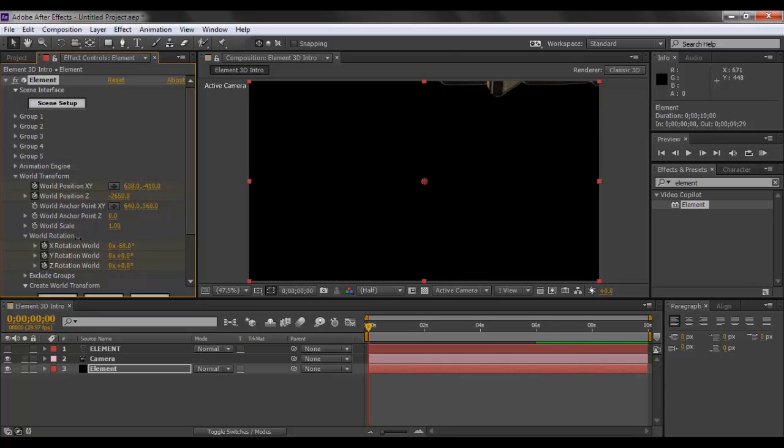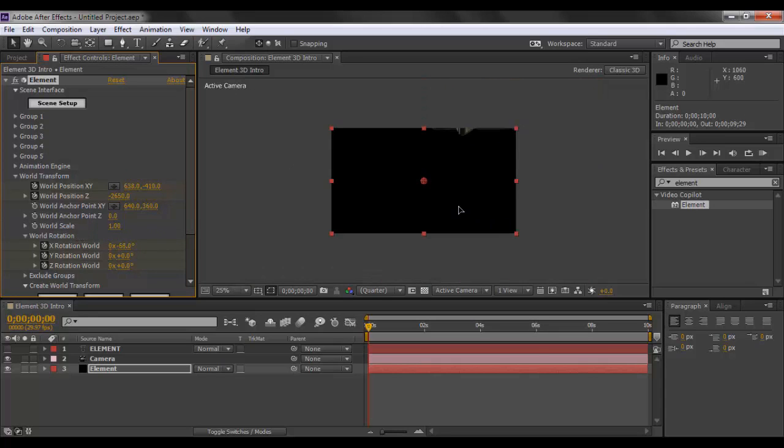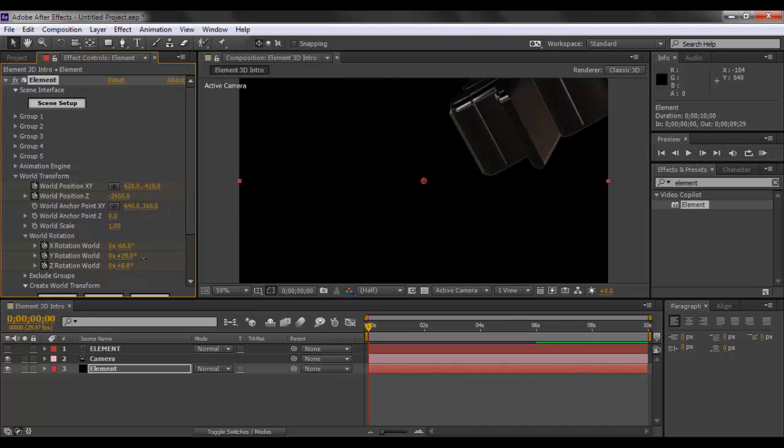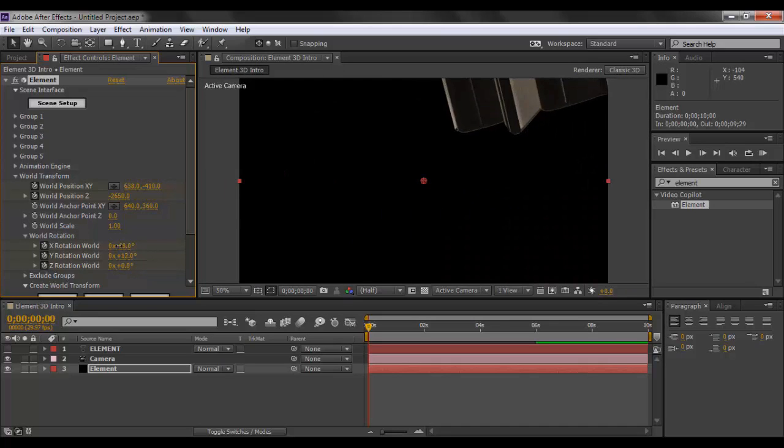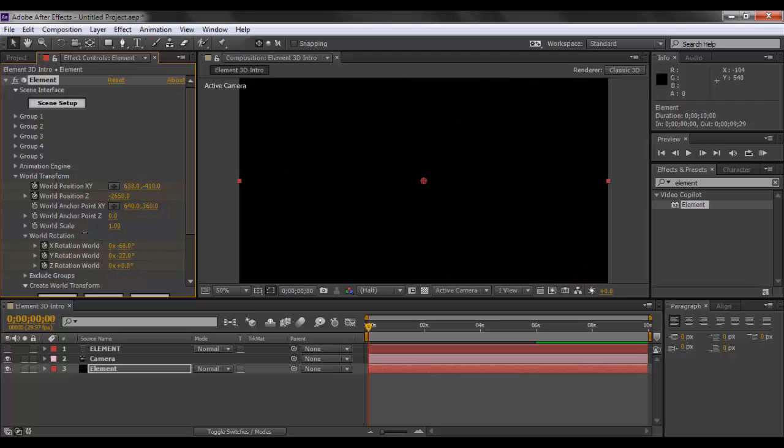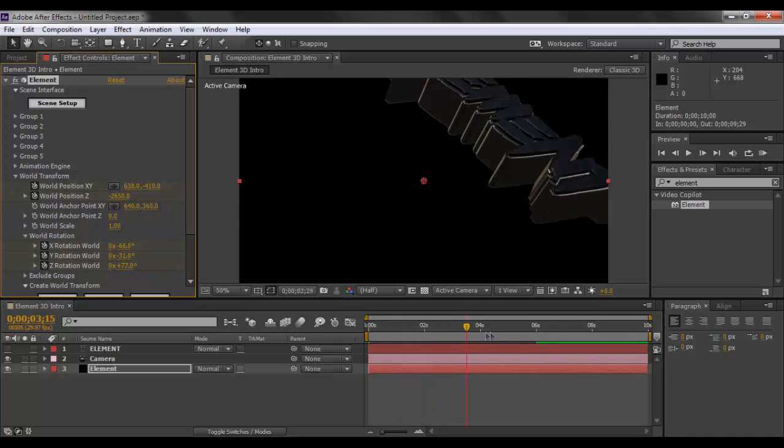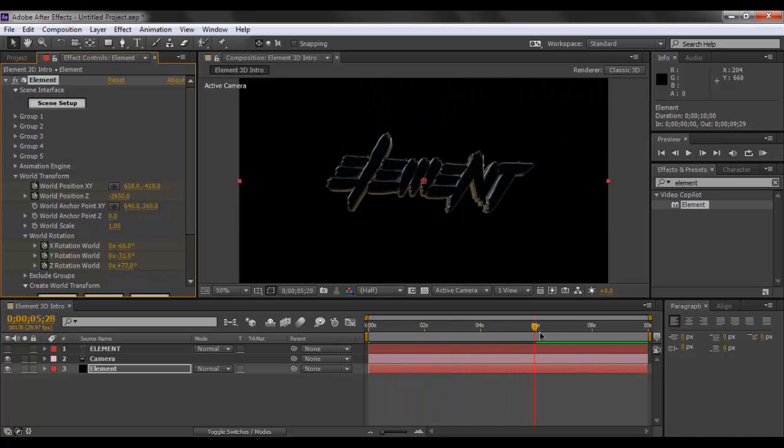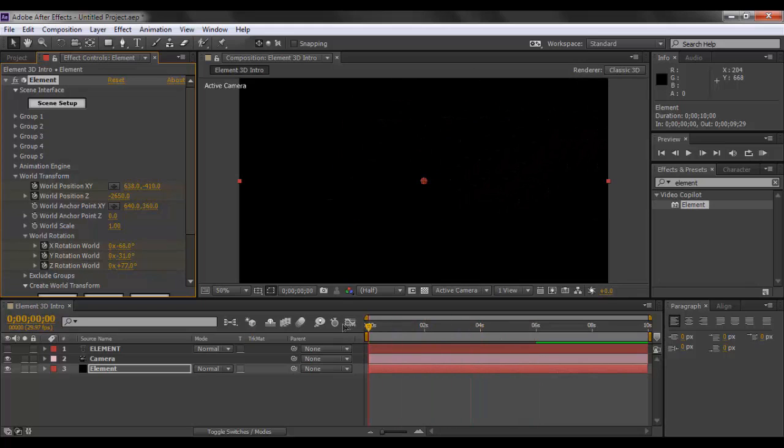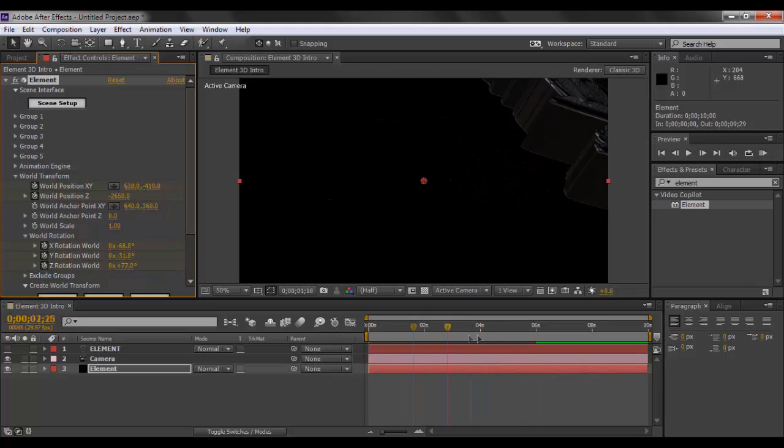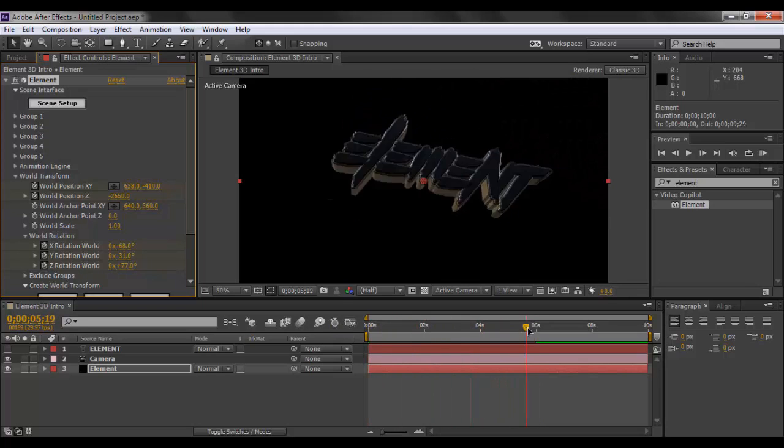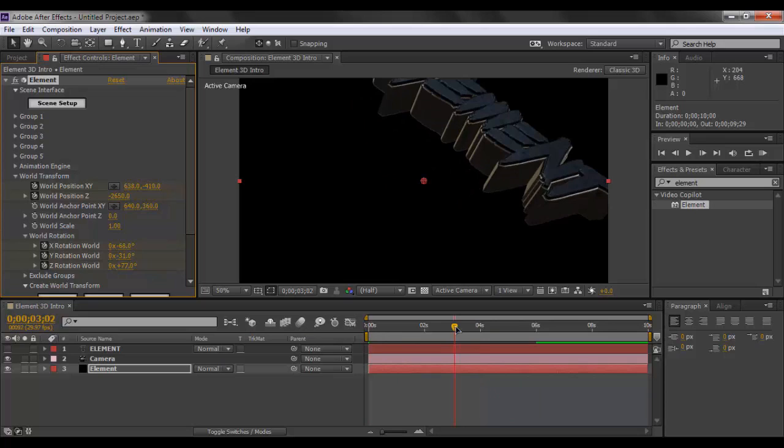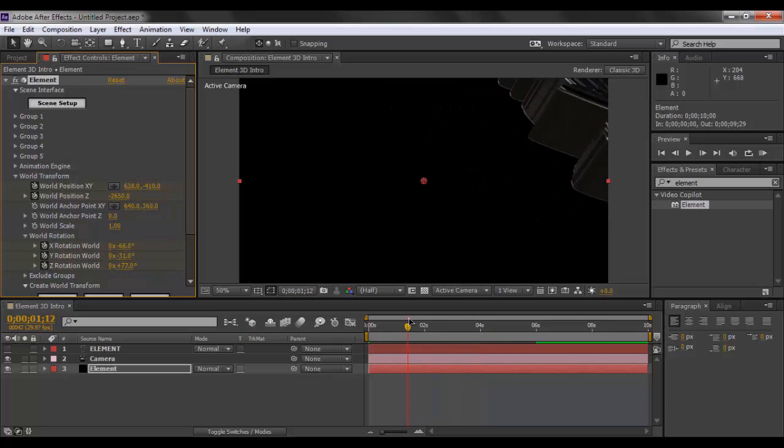Right here. And we'll also rotate it a bit so that we get a more dynamic shot. Like so. We'll just rotate it in the X axis. Then what we want to do is we'll just rotate it in the Y axis like so, and we'll also rotate it in the Z axis right here.